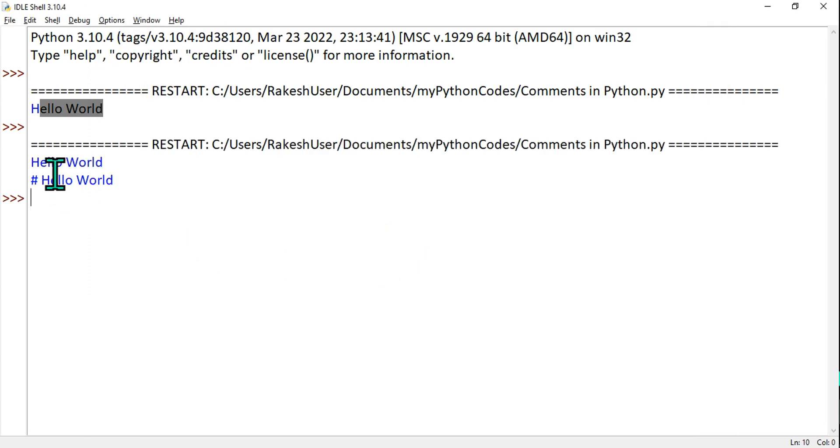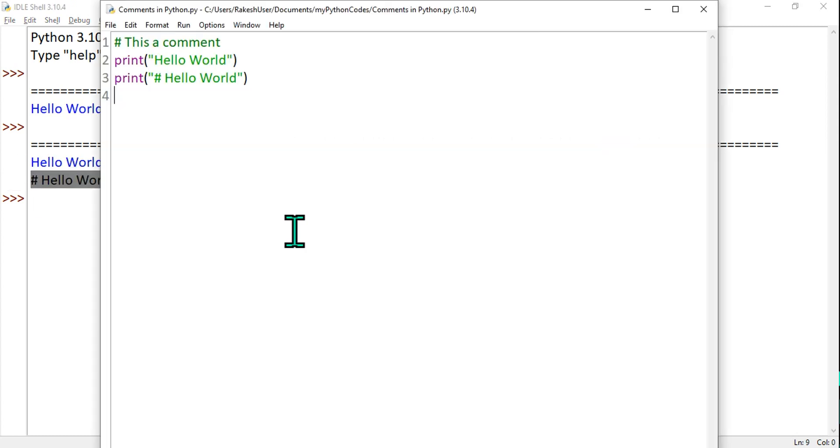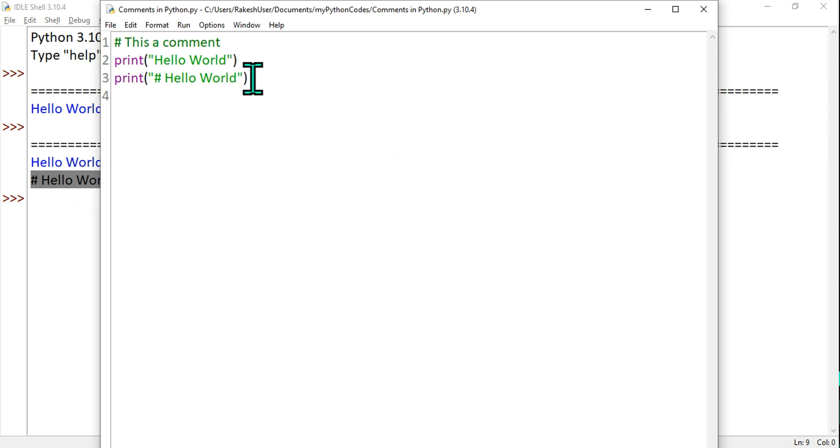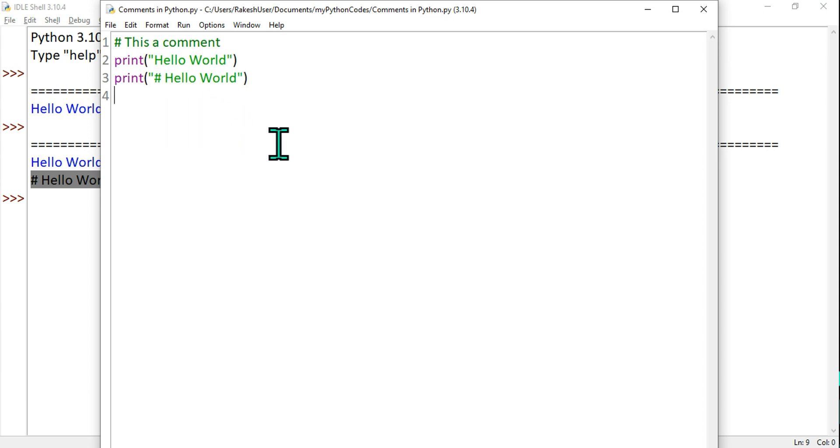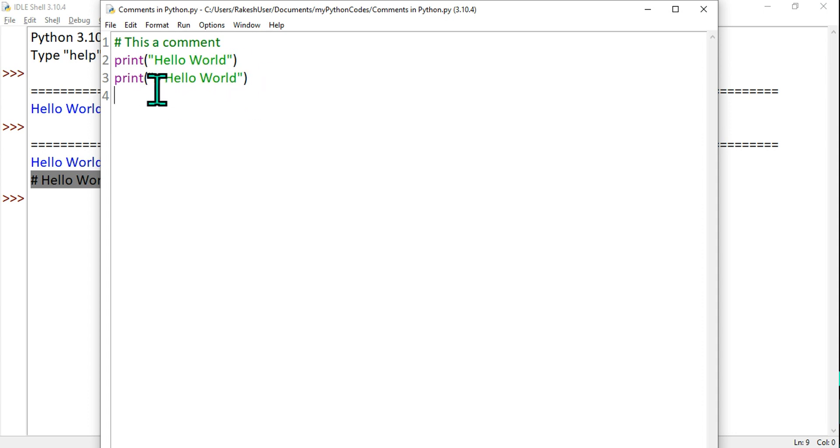So what happened? Hello World and also hash Hello World has been executed. Why? This has been written within quotes. This has been taken as a string value. Python considered this as a string value because it has been written in the parenthesis and given double quotes.